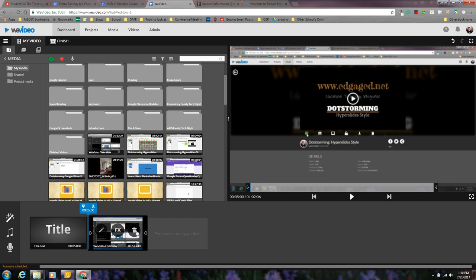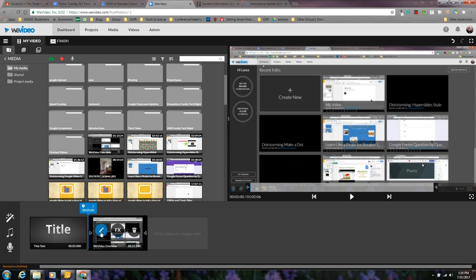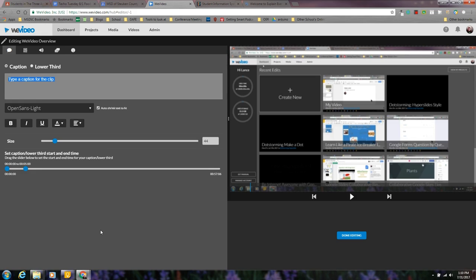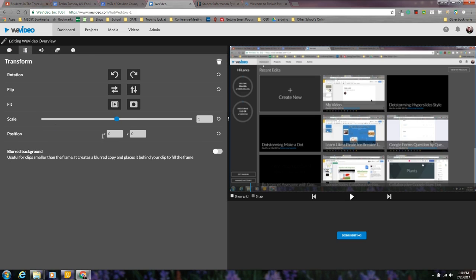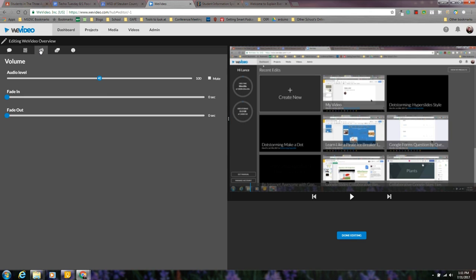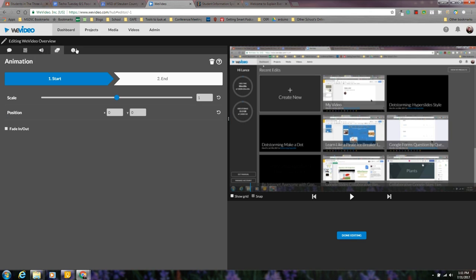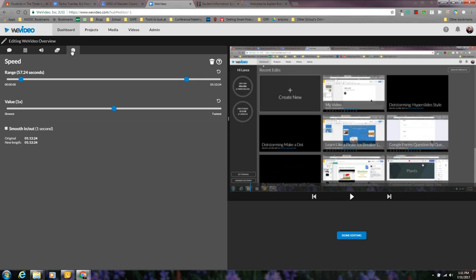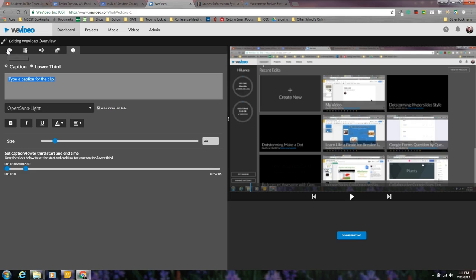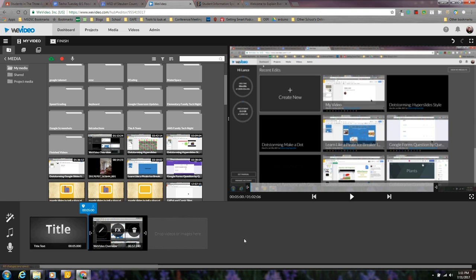To edit this video clip, I can click on the pencil, I can add a caption if I'd like, I can adjust by rotating it or scaling it, positioning it, I can adjust the audio, I can adjust the animation, and I can adjust the speed. Once I'm done editing those features, I hit done editing.